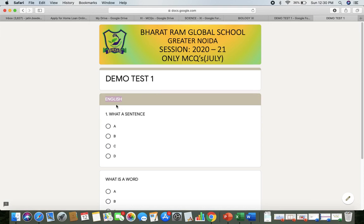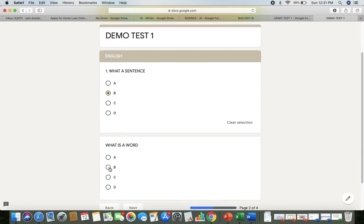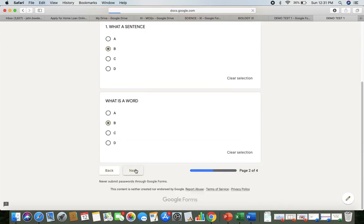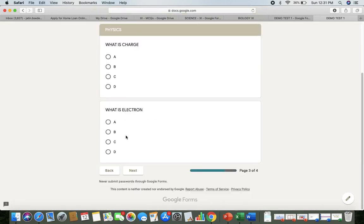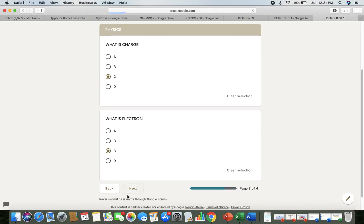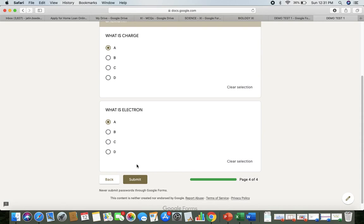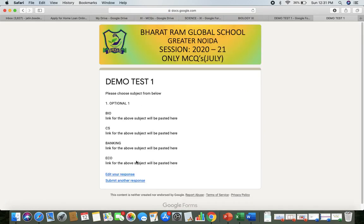For English, you will get the questions — I have kept only two here but otherwise you will get 10. You can mark the option and click Next. Similarly for Physics, mark your answers and click Next, and for Chemistry as well. Once you submit, your three compulsory subjects are recorded with us.